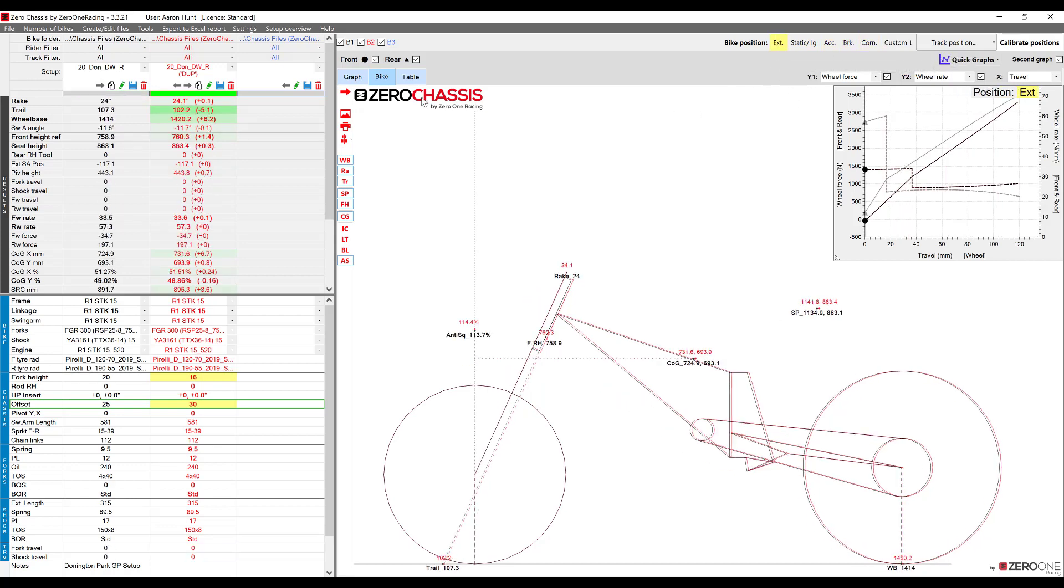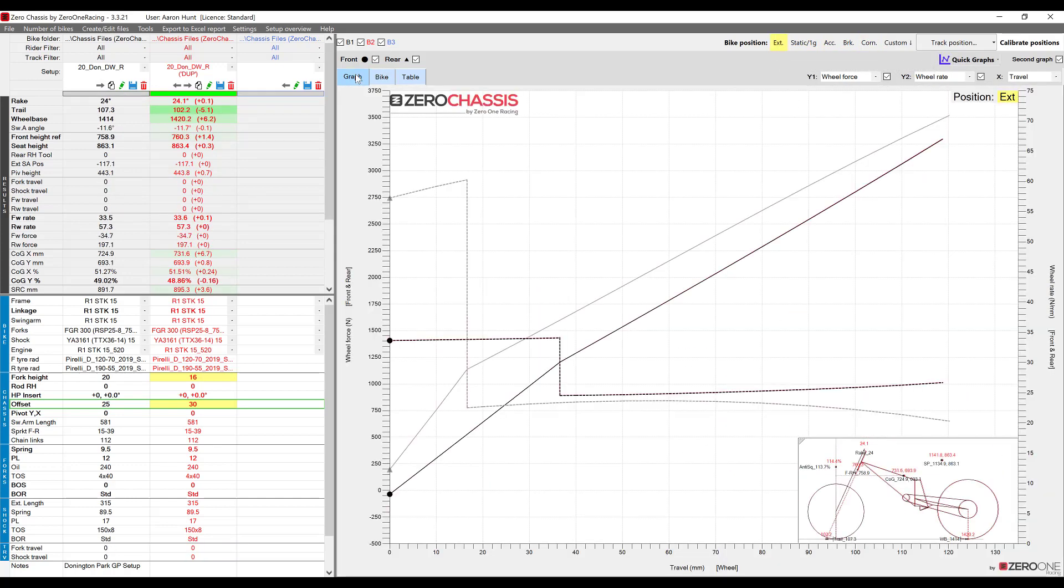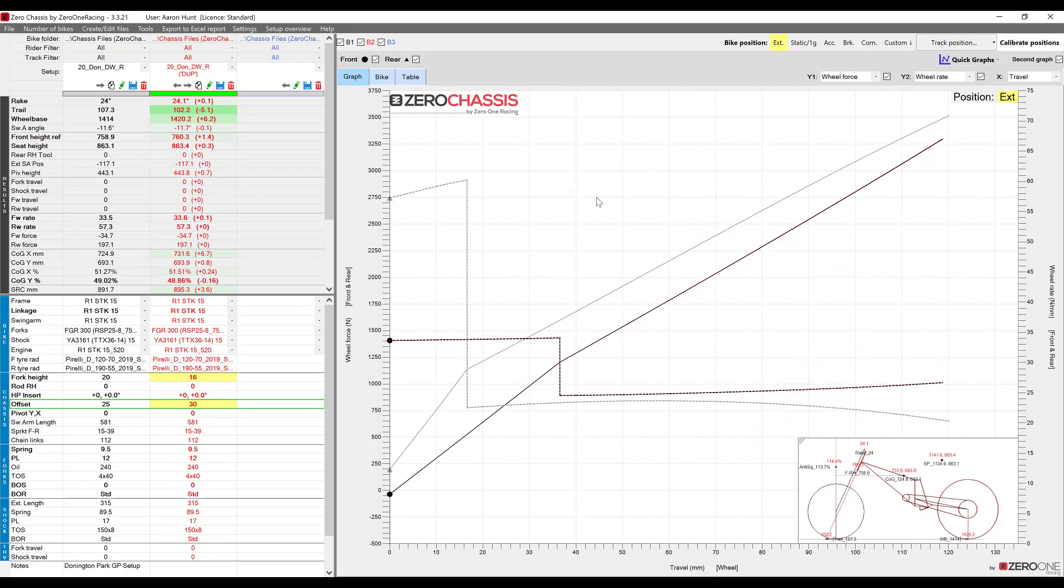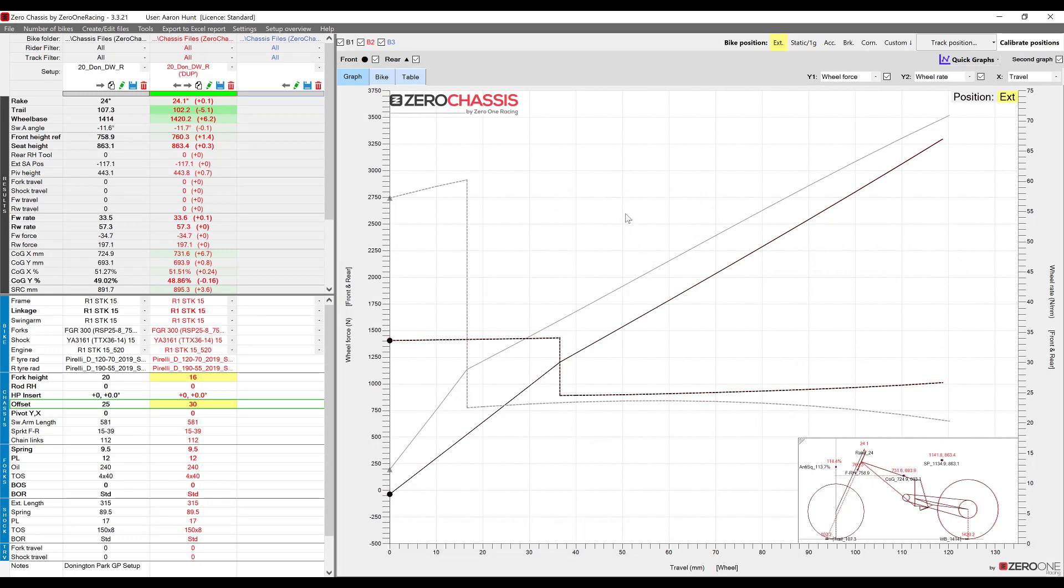Now let's take a look at our suspension graph. Currently we have wheel force and wheel rate showing for both the front and the rear of the bike and if you're ever unsure of what a particular curve is showing just hover the cursor over it and it will tell you what it is and also which y-axis it relates to.